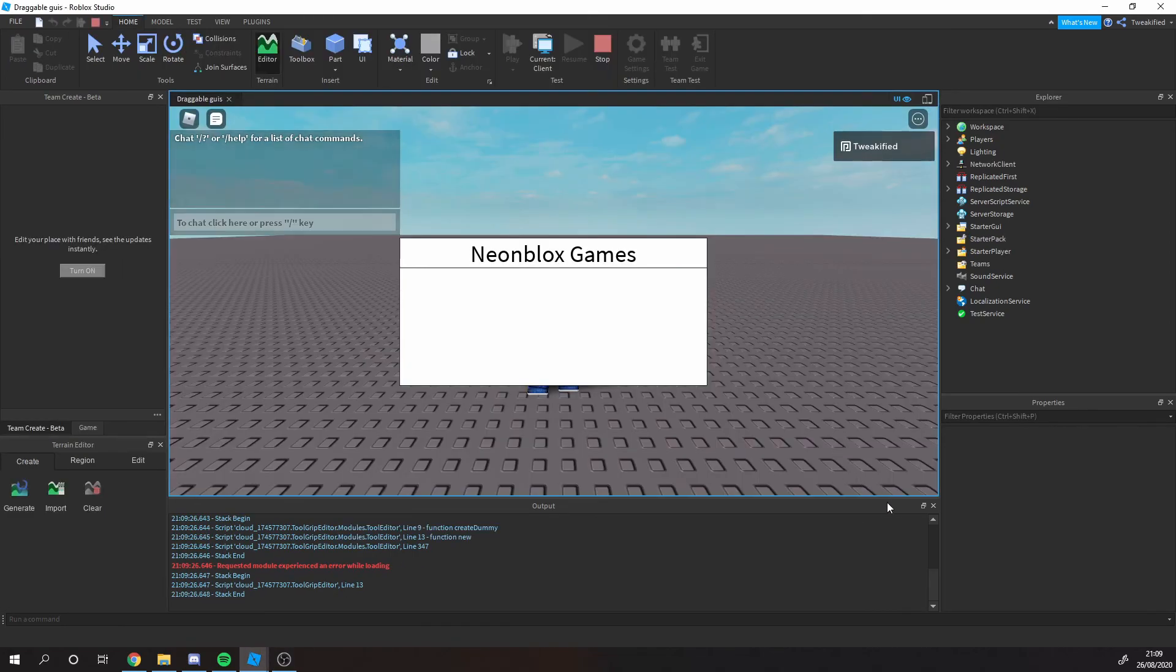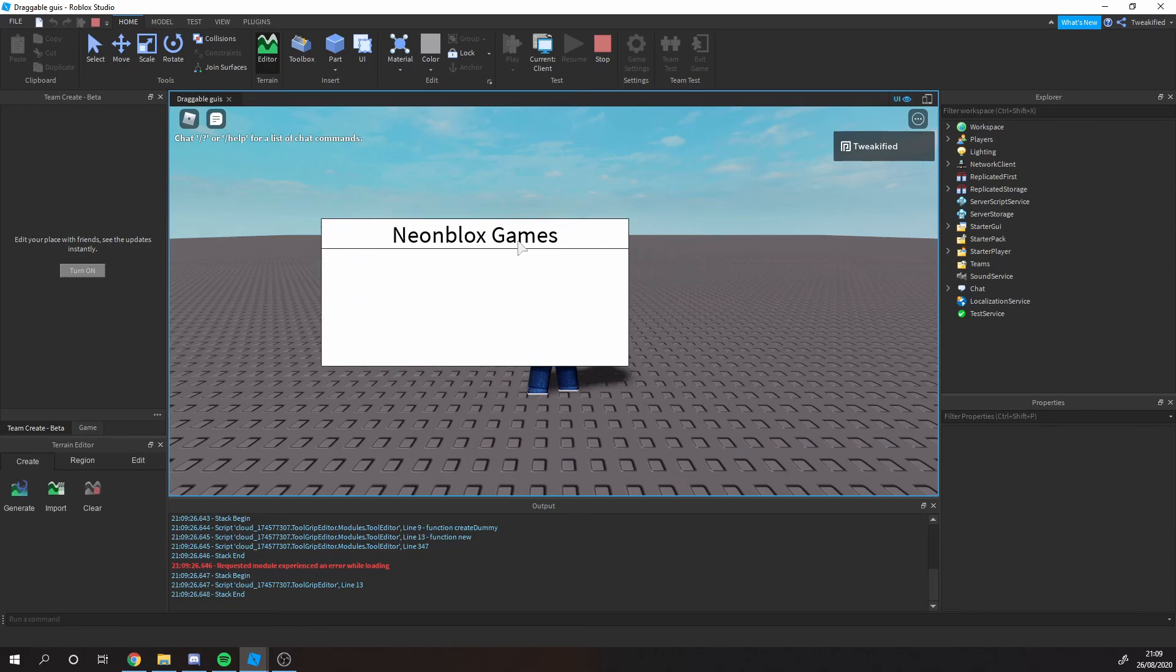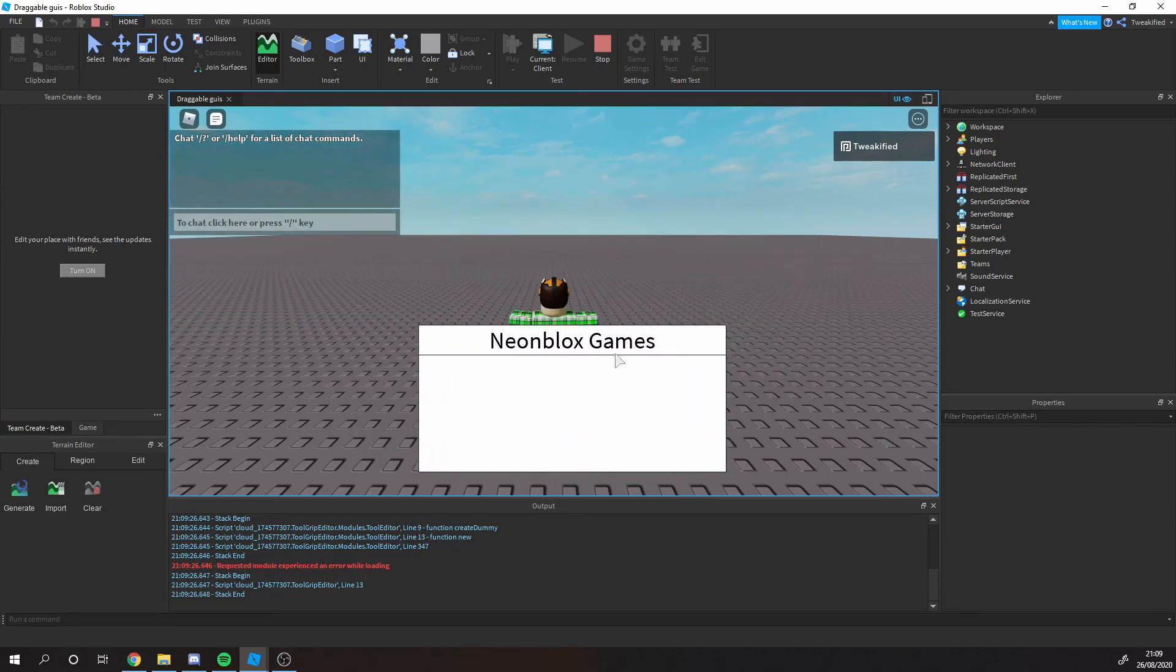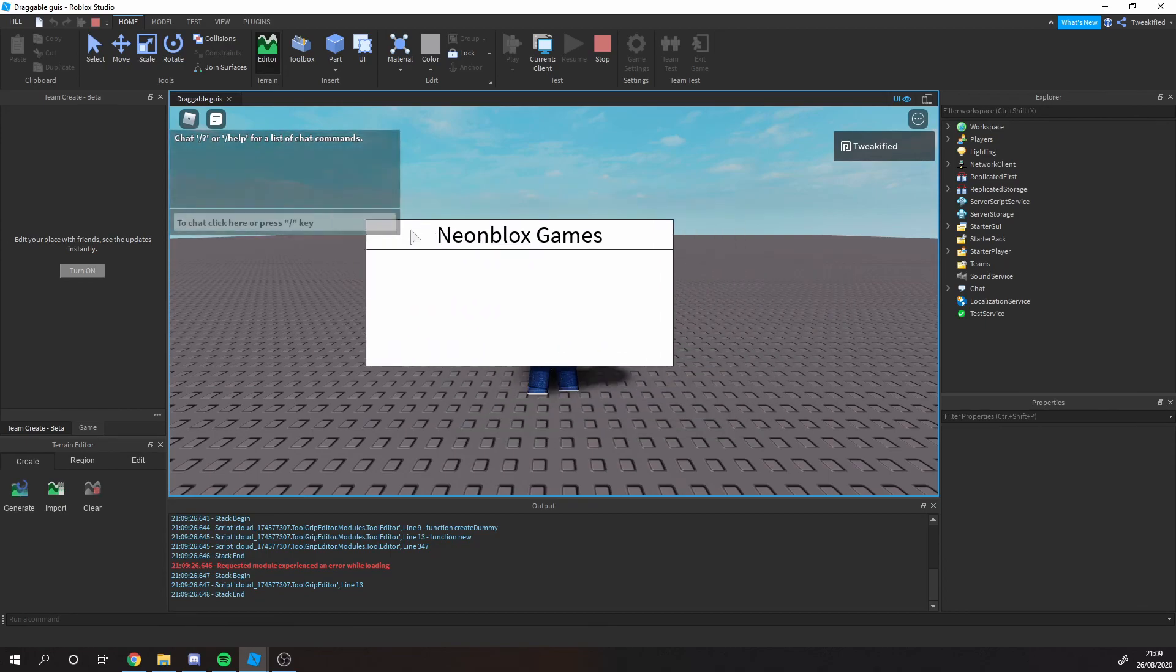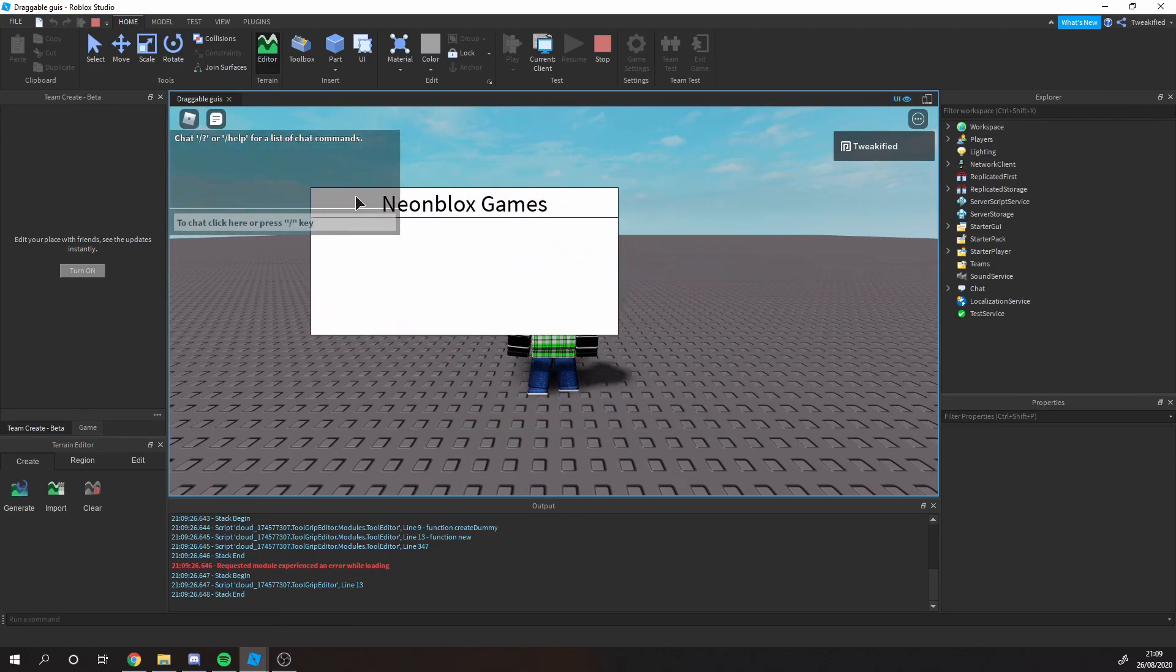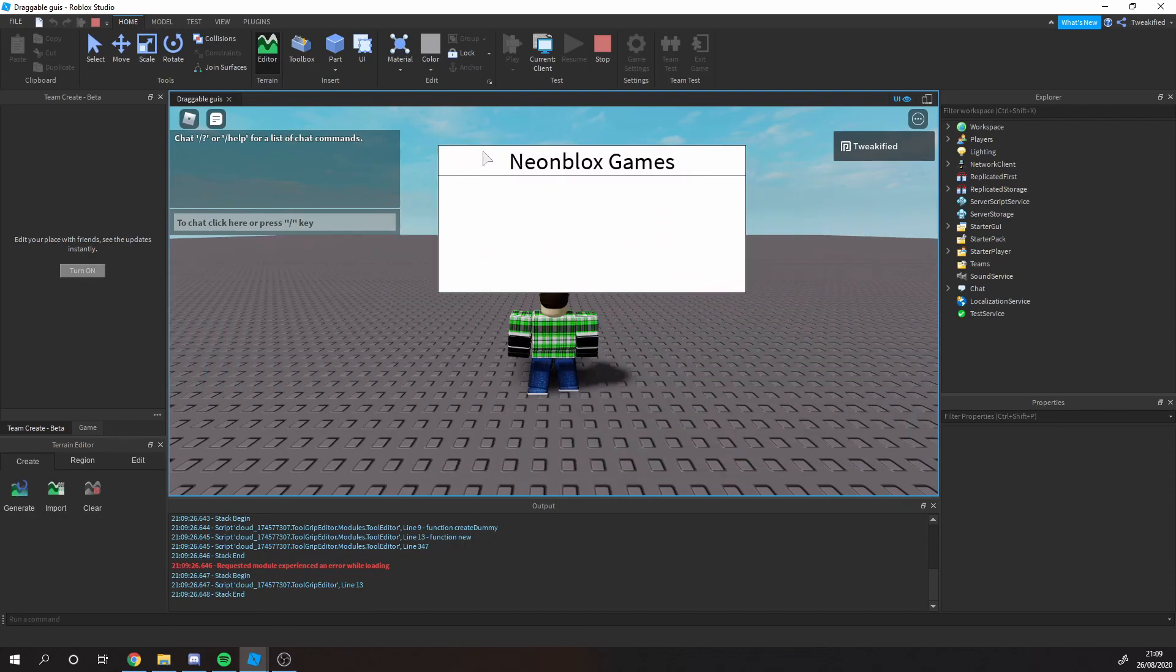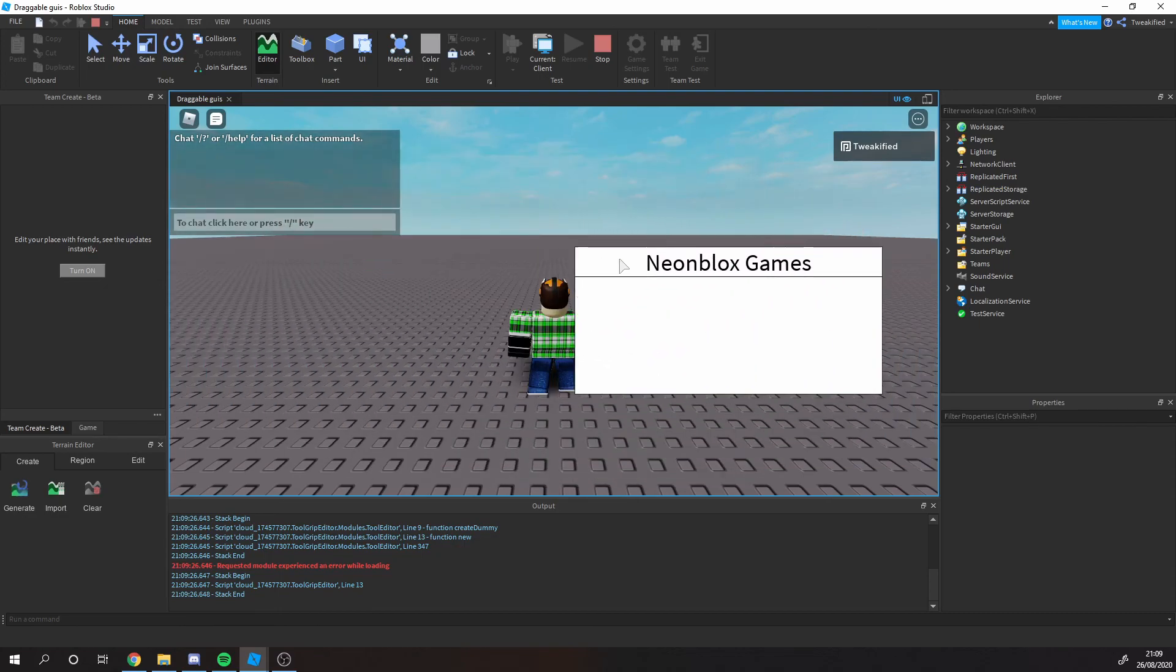We're now in the Roblox Studio testing bit. Let's see if it runs. Perfect! As you can see, when we put our mouse over the top bar I call it, it drags the GUI around it perfectly.